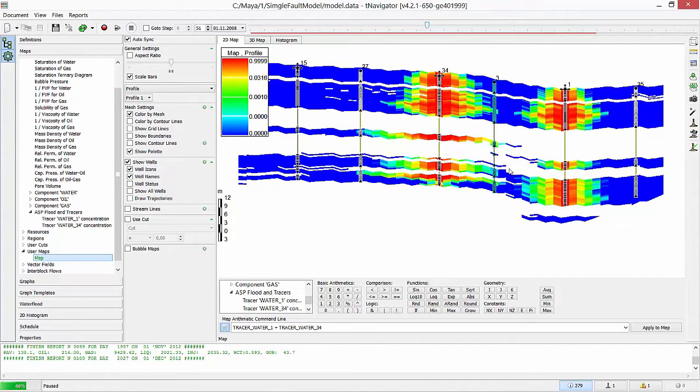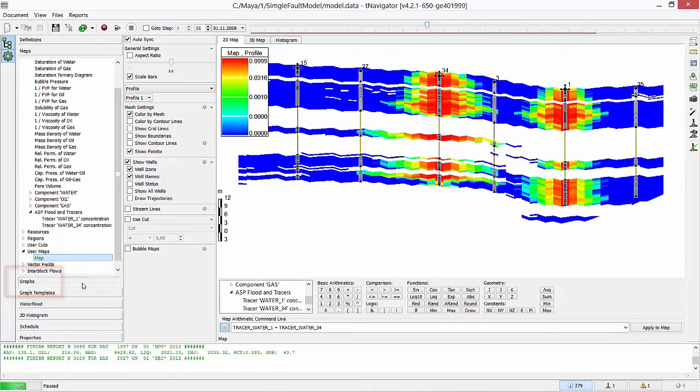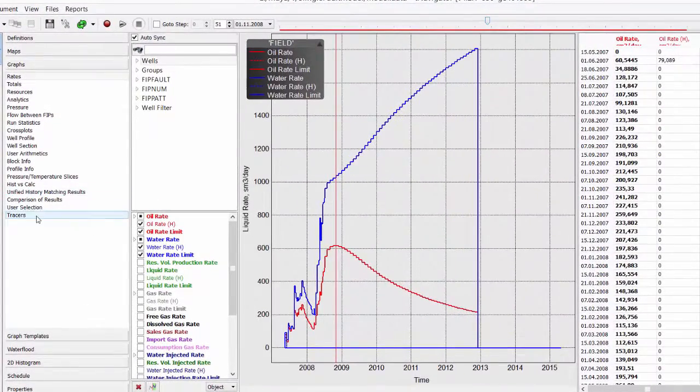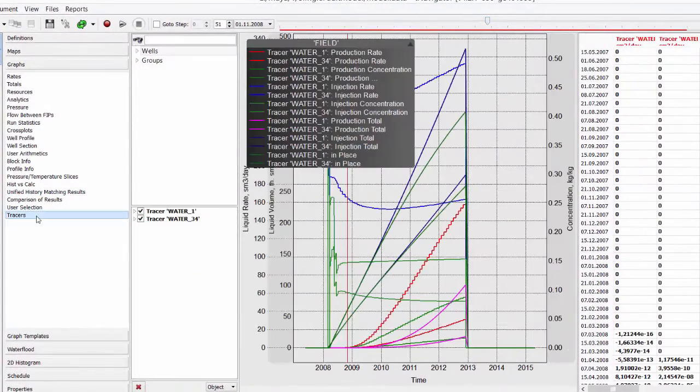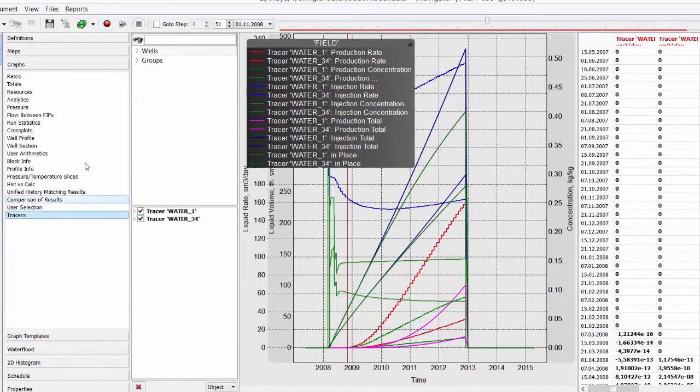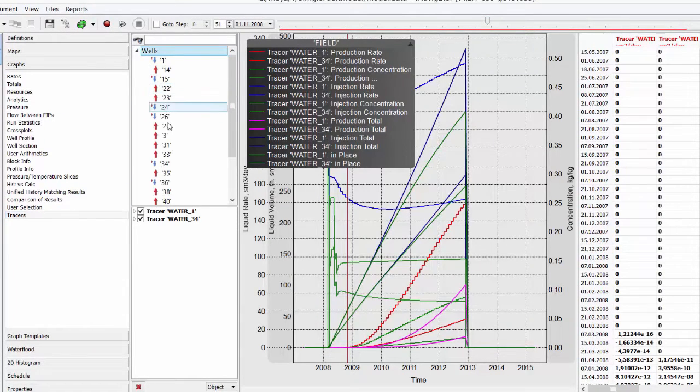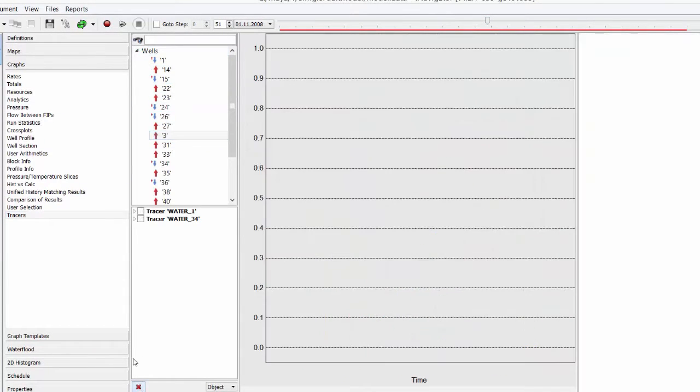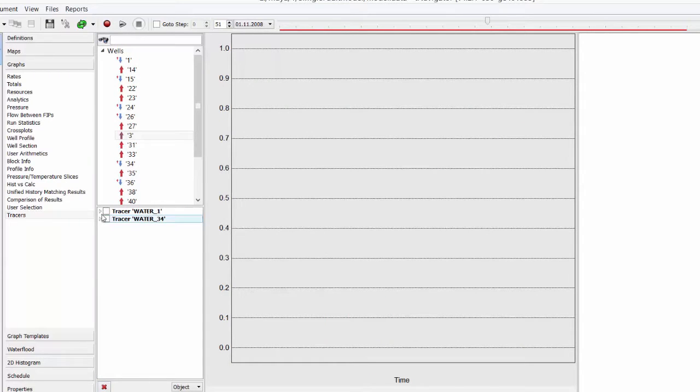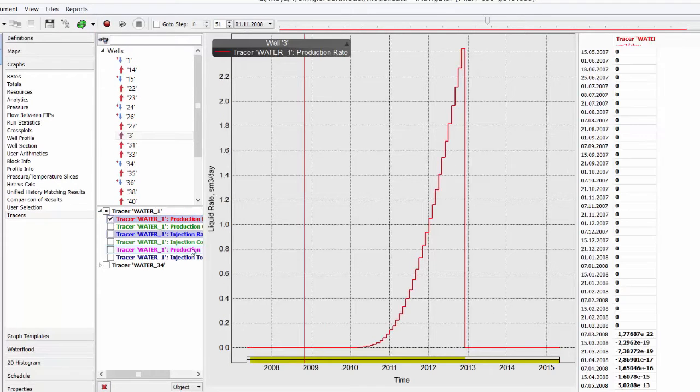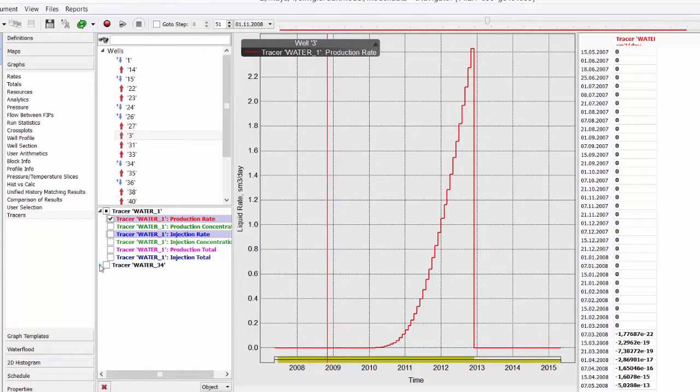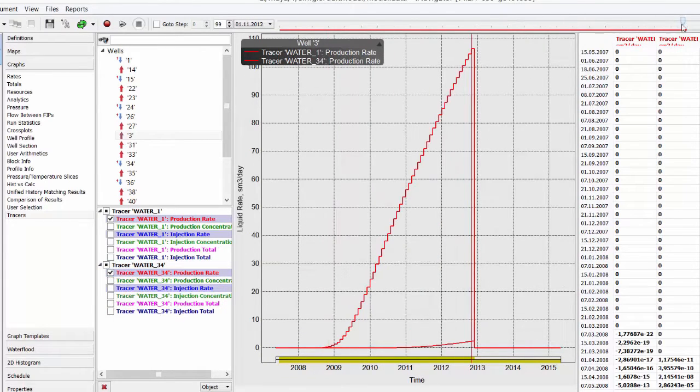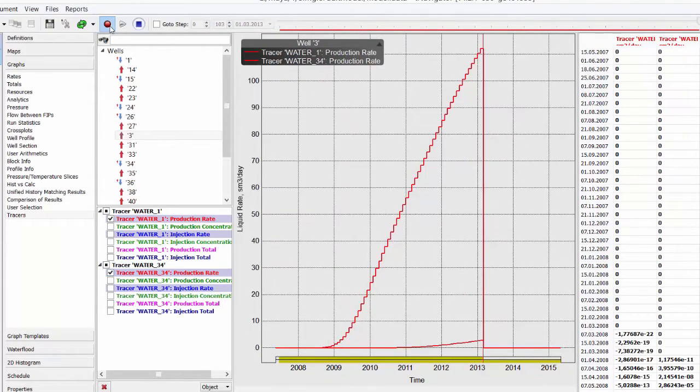To get the exact time of water breakthrough, we go to the graphs tab. Tracer is last in the graph list. Select the producer we are interested in and check production rates for tracers that mark injected water. See the curves of tracer production. Now we can get the exact time of water breakthrough.